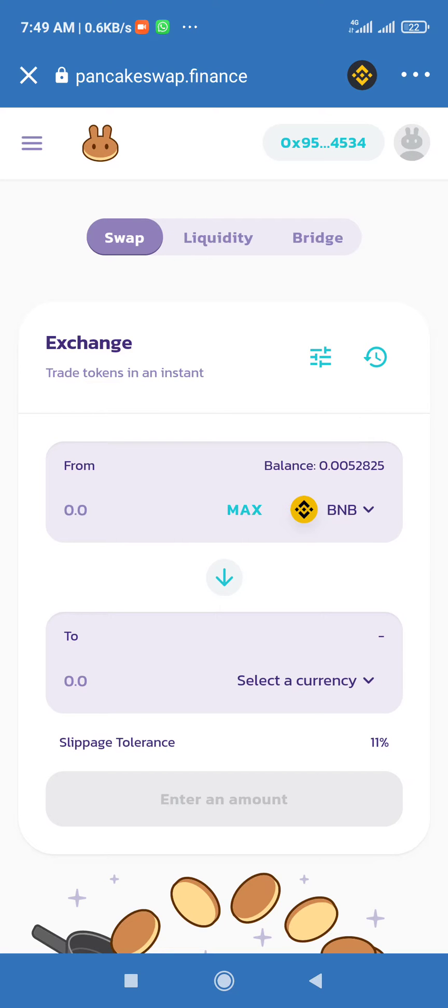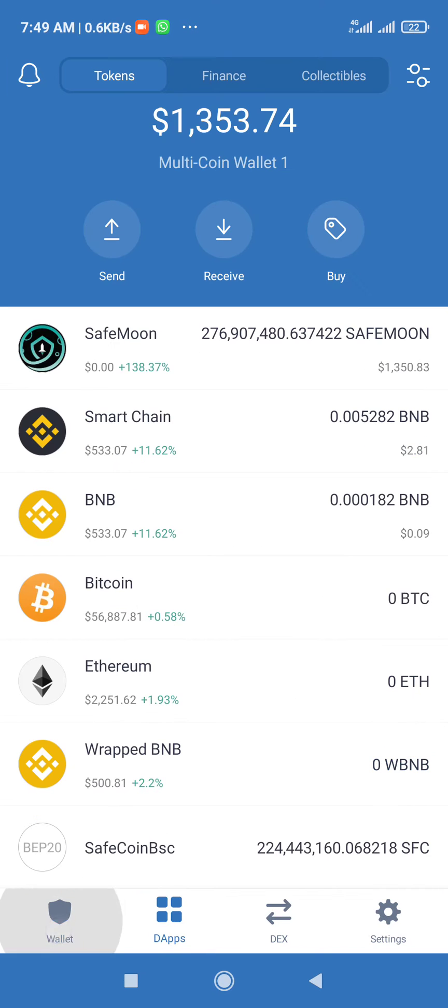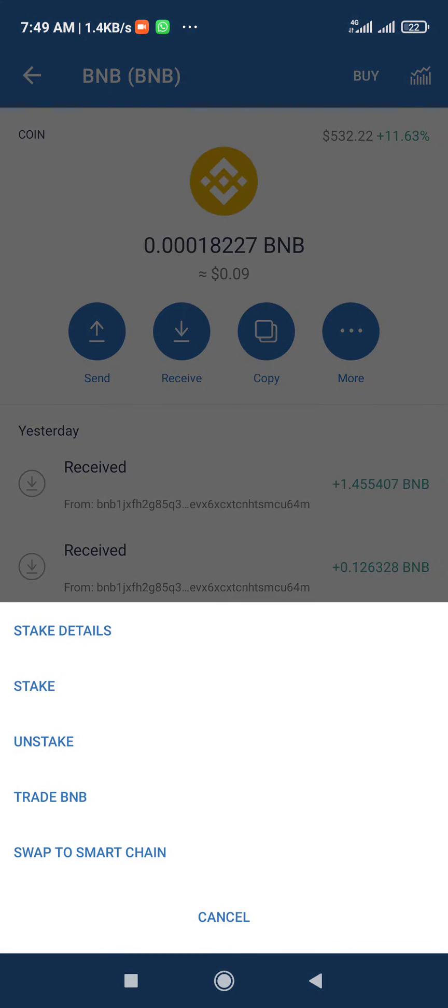But if you just loaded your Trust Wallet with your BNB, you will need to switch it here. Switch your BNB, you will click on More, you will switch it to Smart Coin.